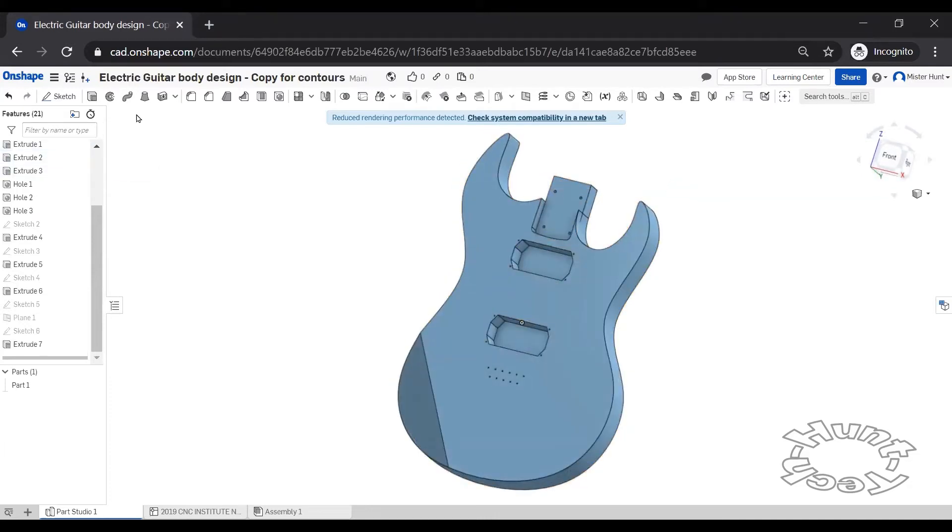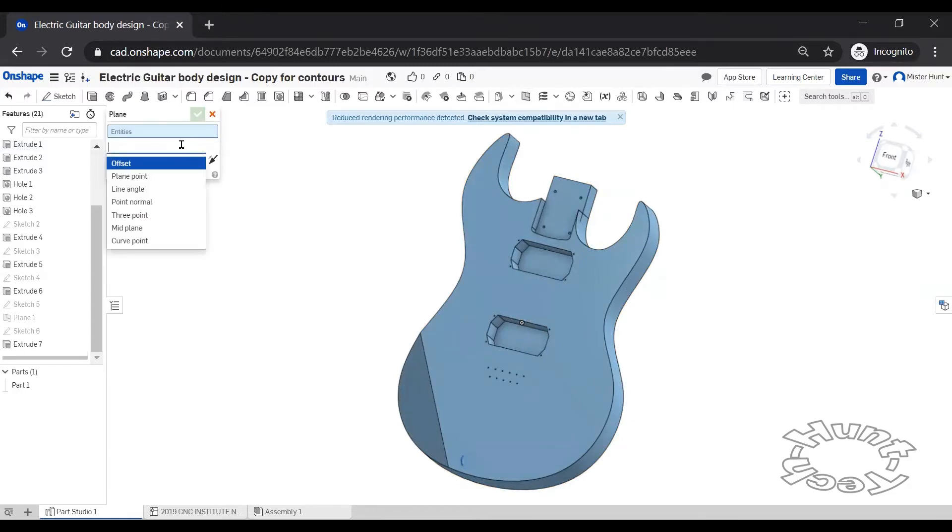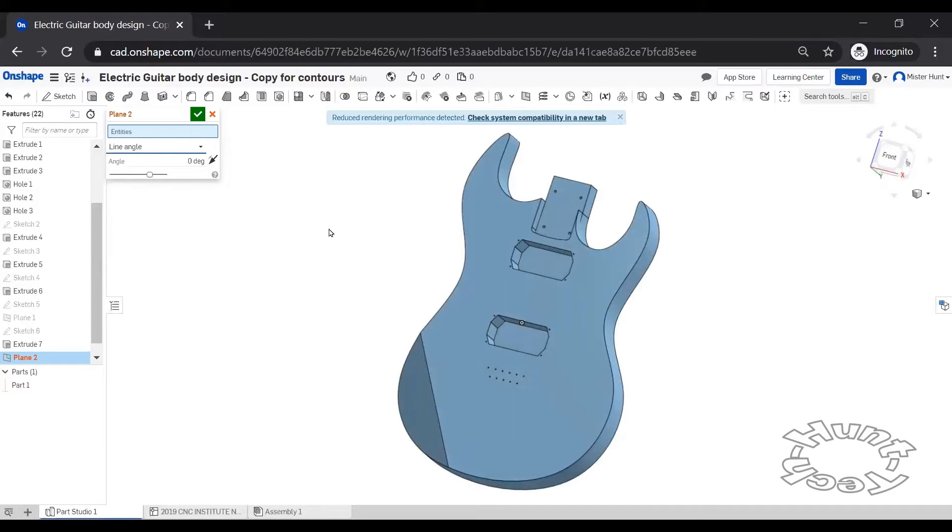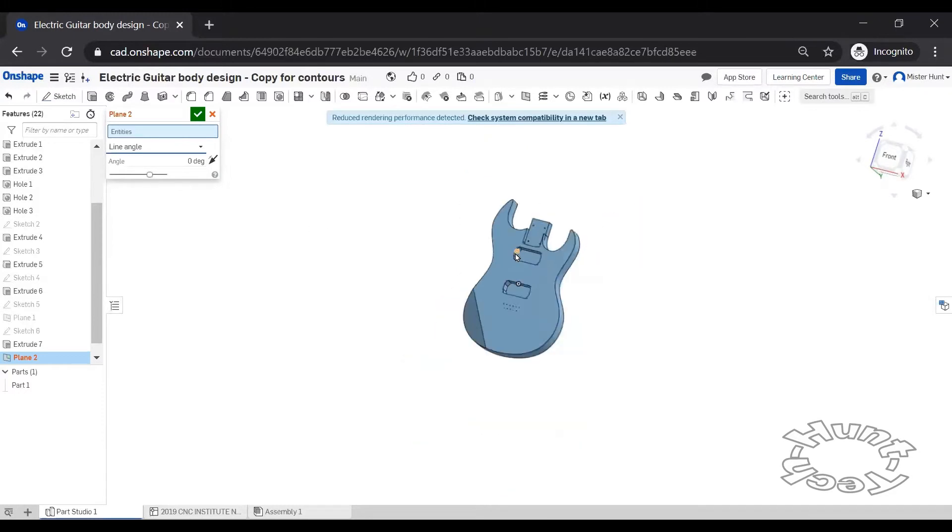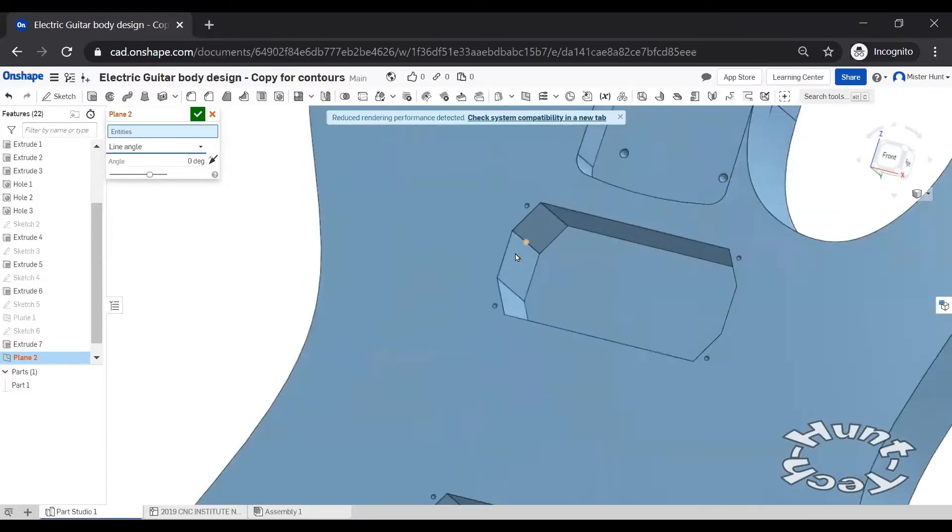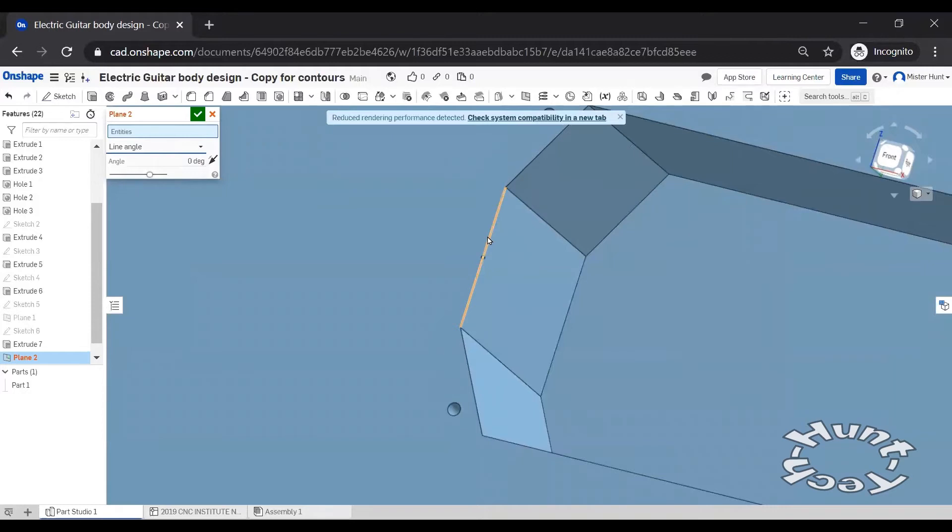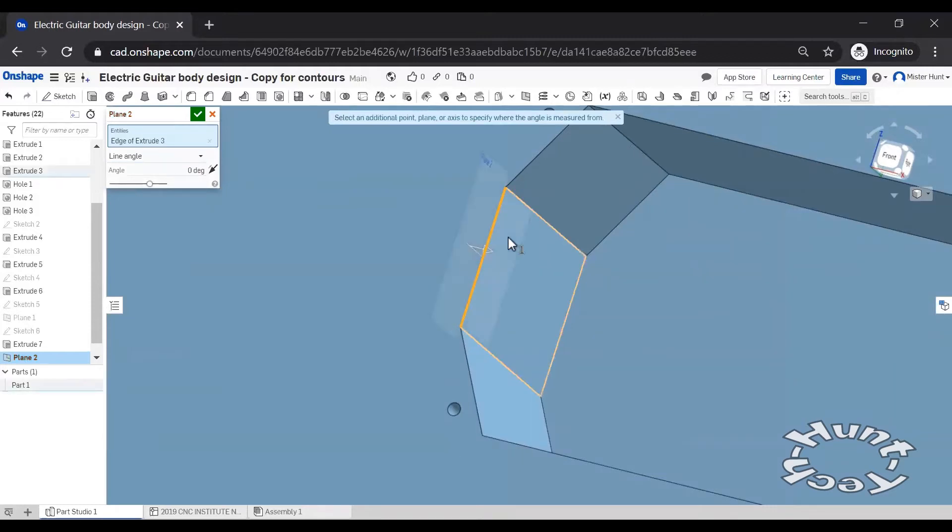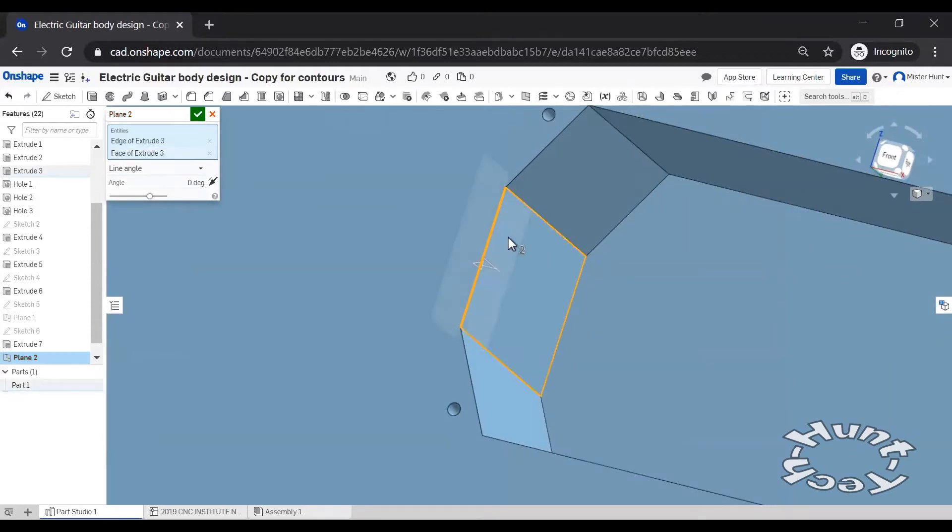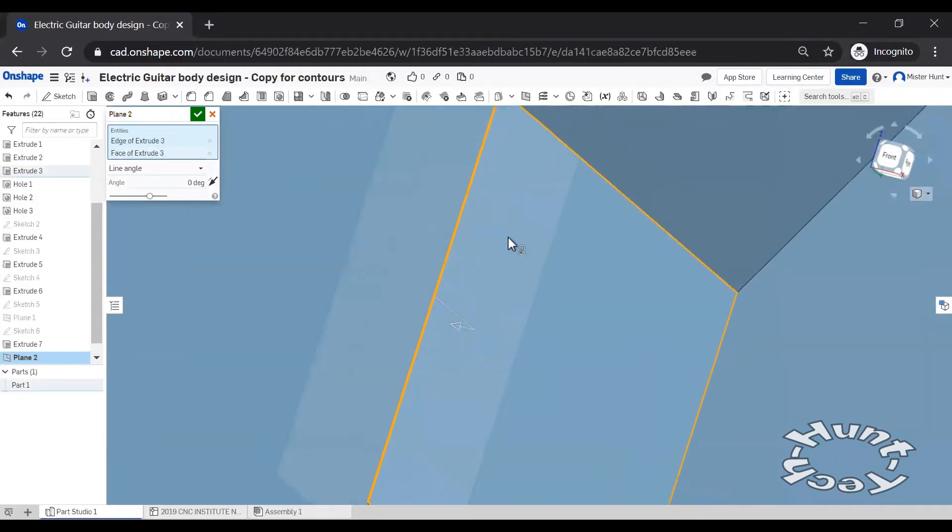We're going to pick a new plane and we're going to use the method of line and angle and choose perhaps this edge and this face in the neck pocket.